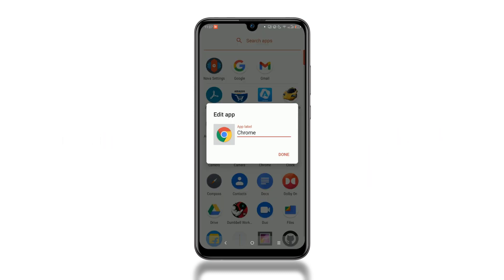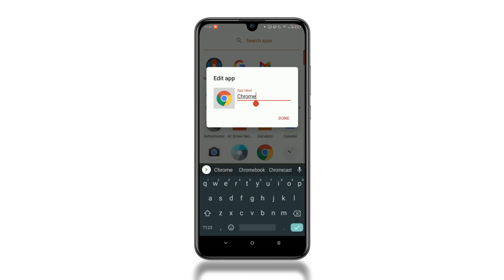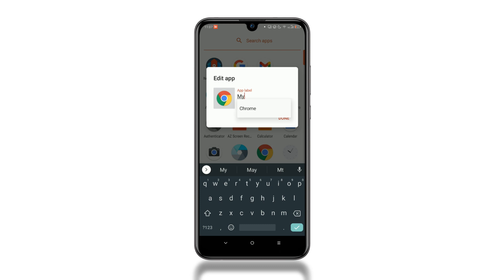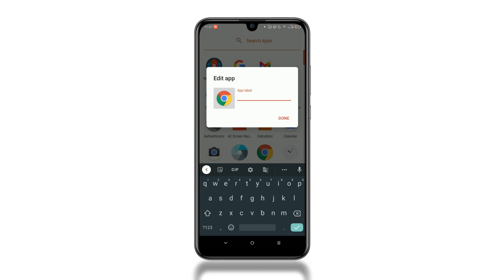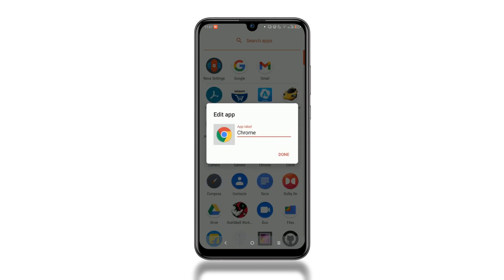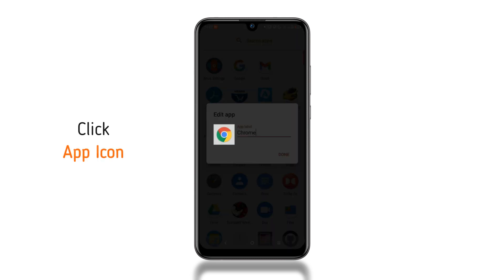Here, you can change the app label name, like my app. We will leave it as the original one. To change the icon, click on the app icon.